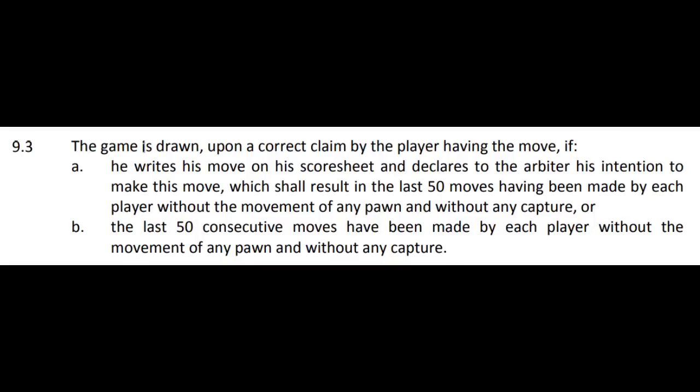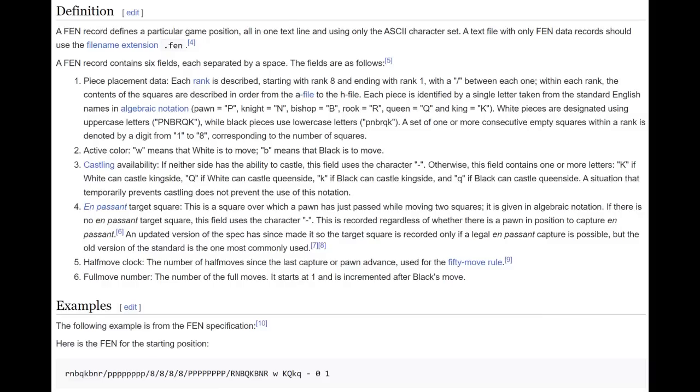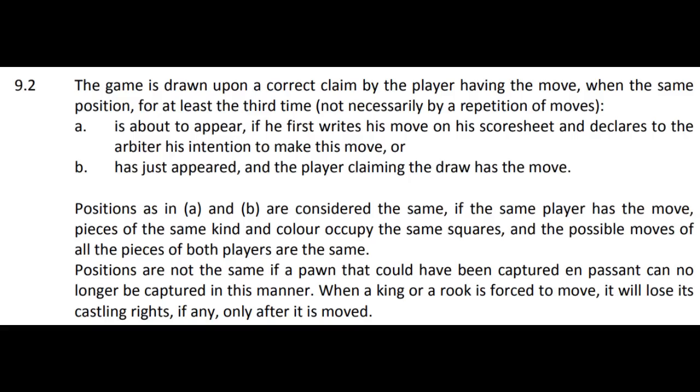And finally, due to the 50 move rule, we need to know how many half moves it's been since the last capture or pawn move. This is exactly what FEN describes, if you ignore the full move number, which has no effect on the outcome. But what about threefold repetition, I hear you say? The repeated positions don't have to be consecutive, so that depends on the entire sequence of moves. Shit. Alright.